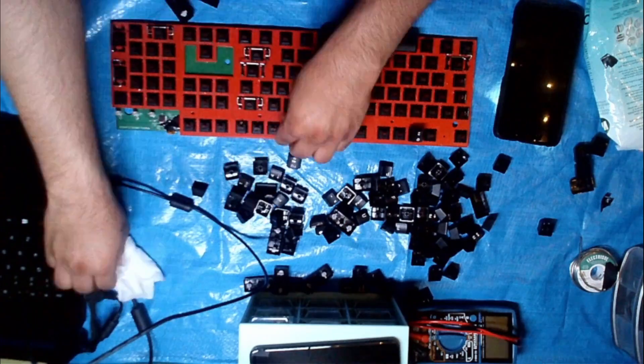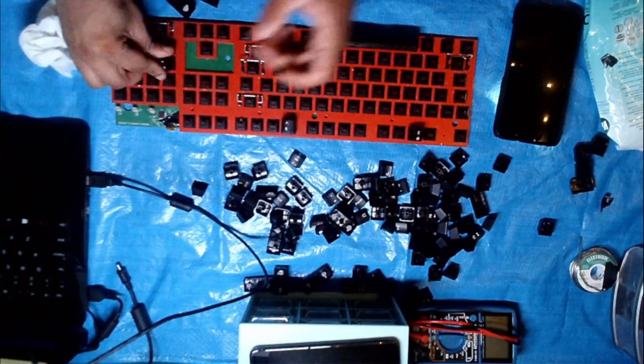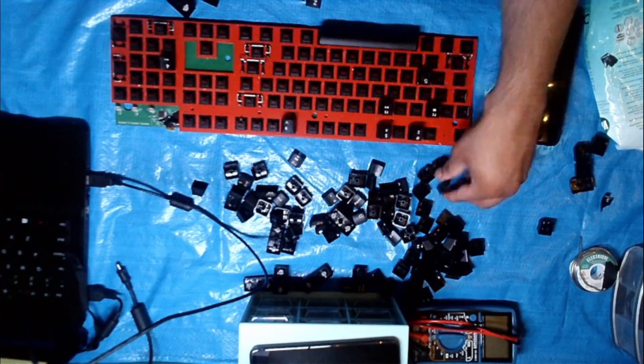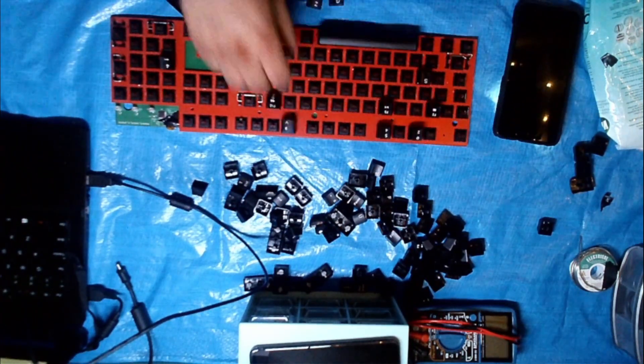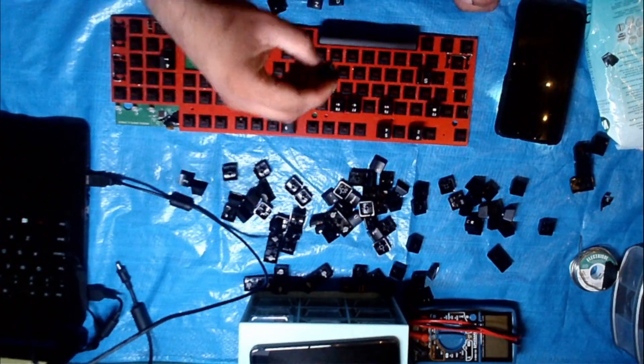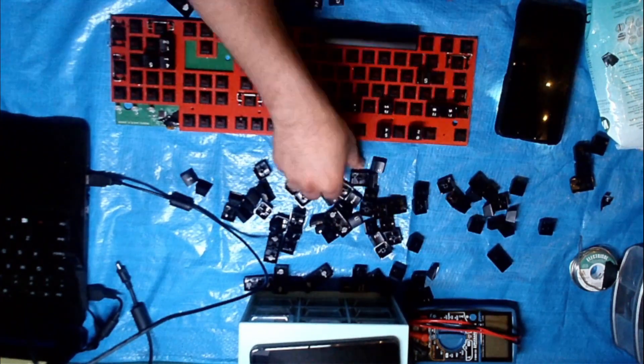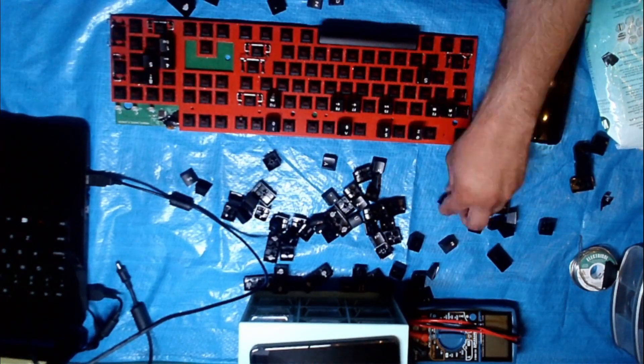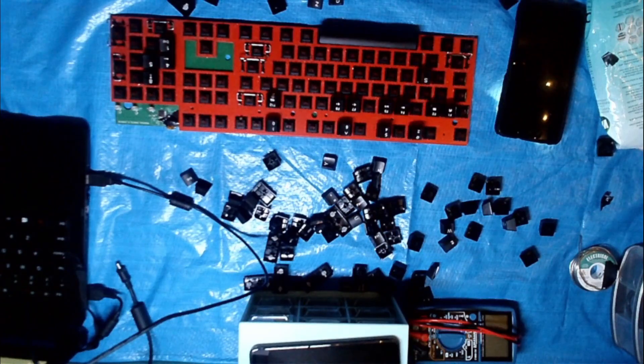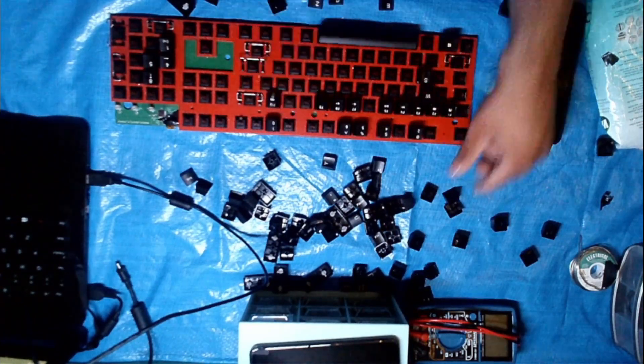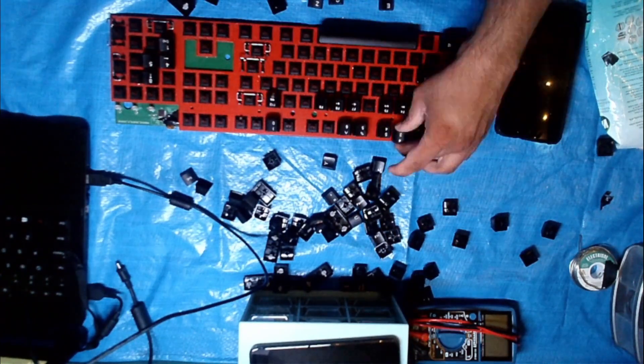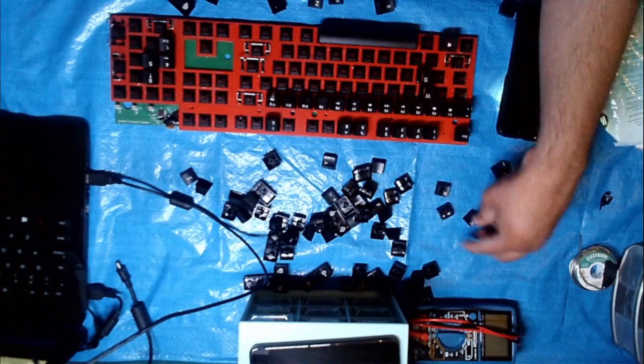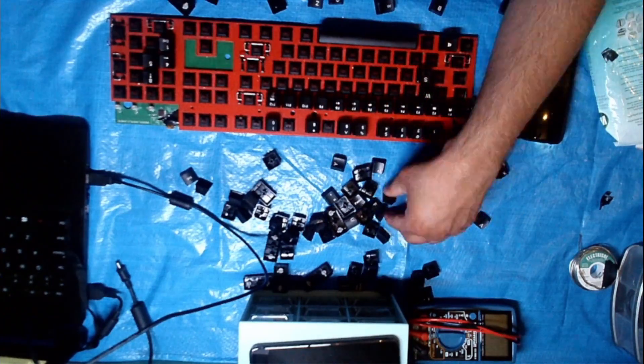At this point it was pretty late into the night, or like early into the morning I guess, so I didn't realize until halfway through that I put the number keys where the F keys are supposed to be, so I had to later switch them back. But that's about it.